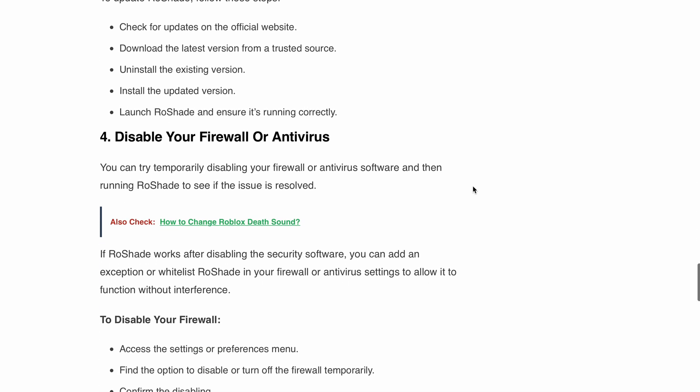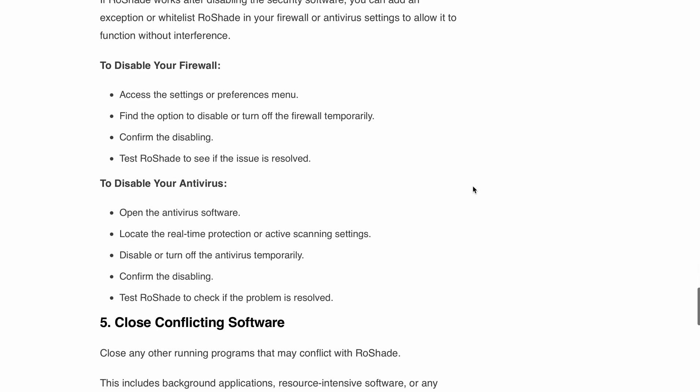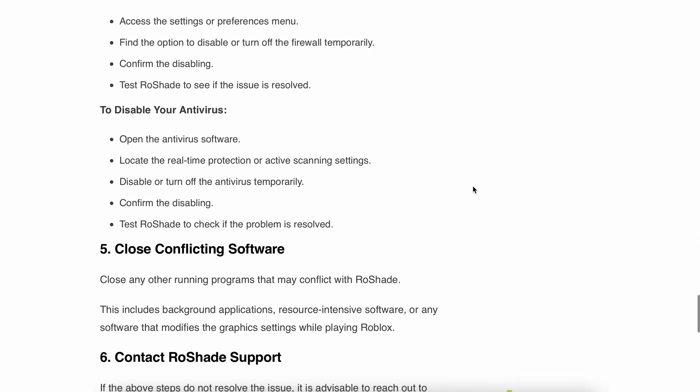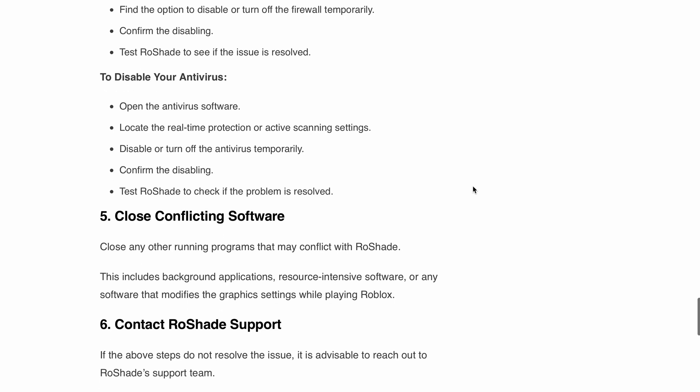Next, close conflicting software. Close any other running programs that might conflict with RoShade. This includes background applications, resource-intensive software, or any other software that modifies the graphics settings while playing Roblox.